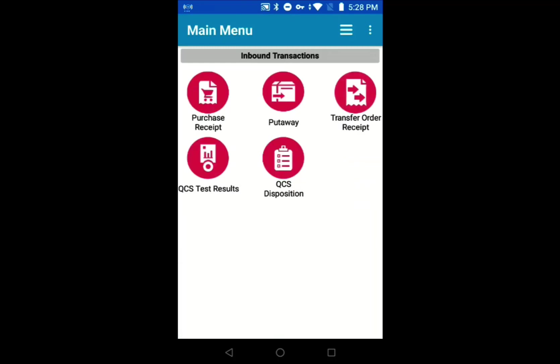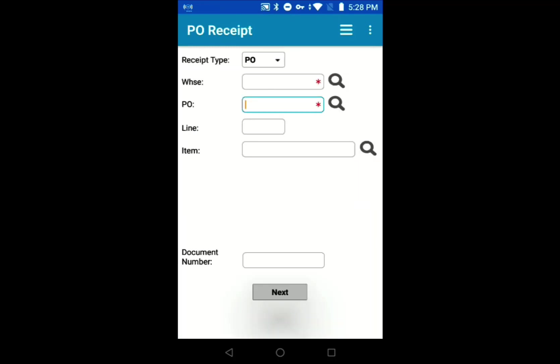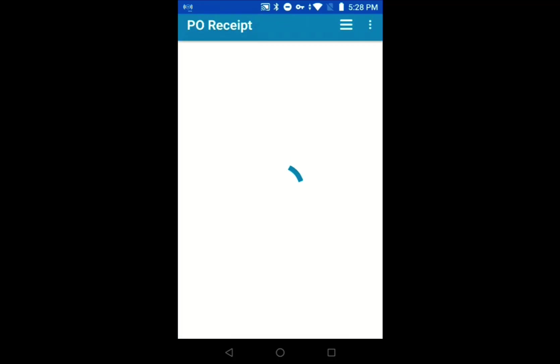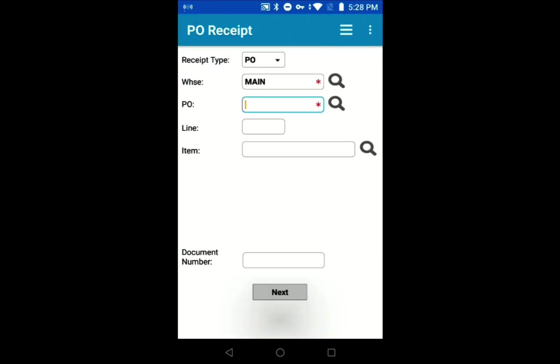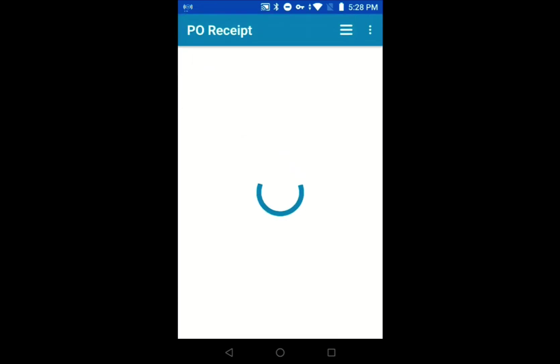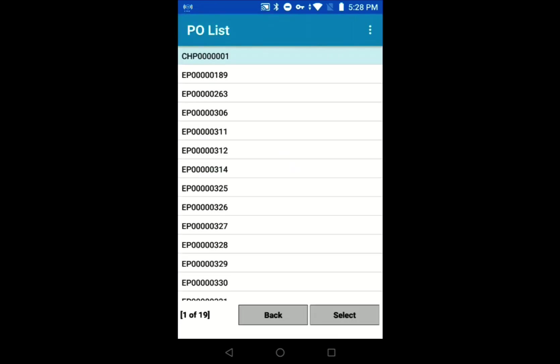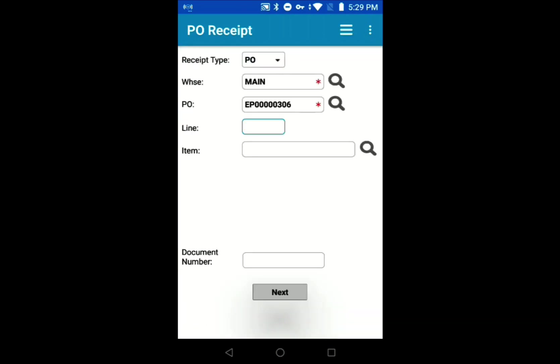In this demo, we're simulating receiving a damaged good. We'll do a quick purchase receipt, select our main warehouse as well as our PO, and take a picture of the damaged good.